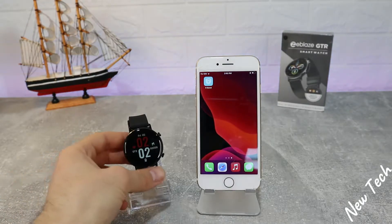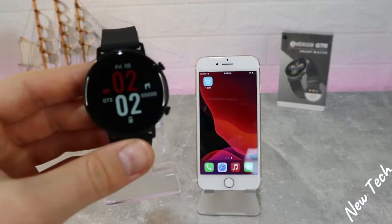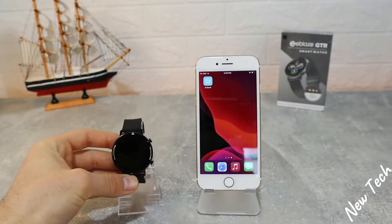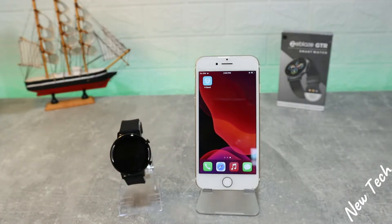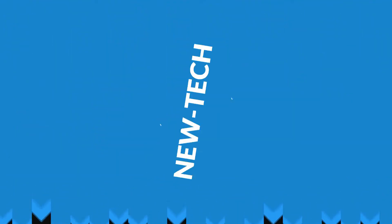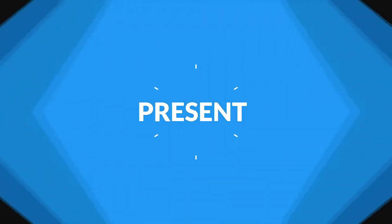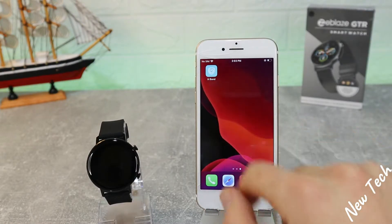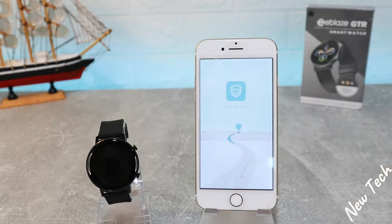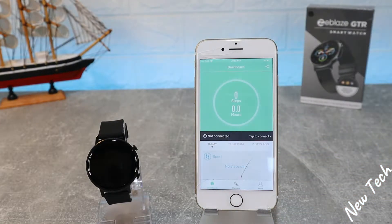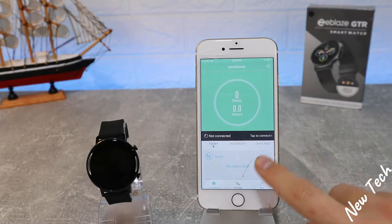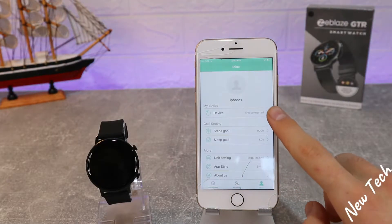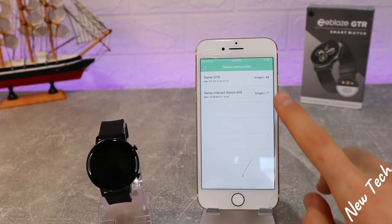Hello everyone and welcome back to New Tech Today. We're going to show you how to connect your ZBlaze GTR with iOS in the HBand app. To download this app you can search 'HBand' in the App Store, or scan the QR code that is in the user manual. As you can see, we have three pages — at the third page we have 'My Device'.